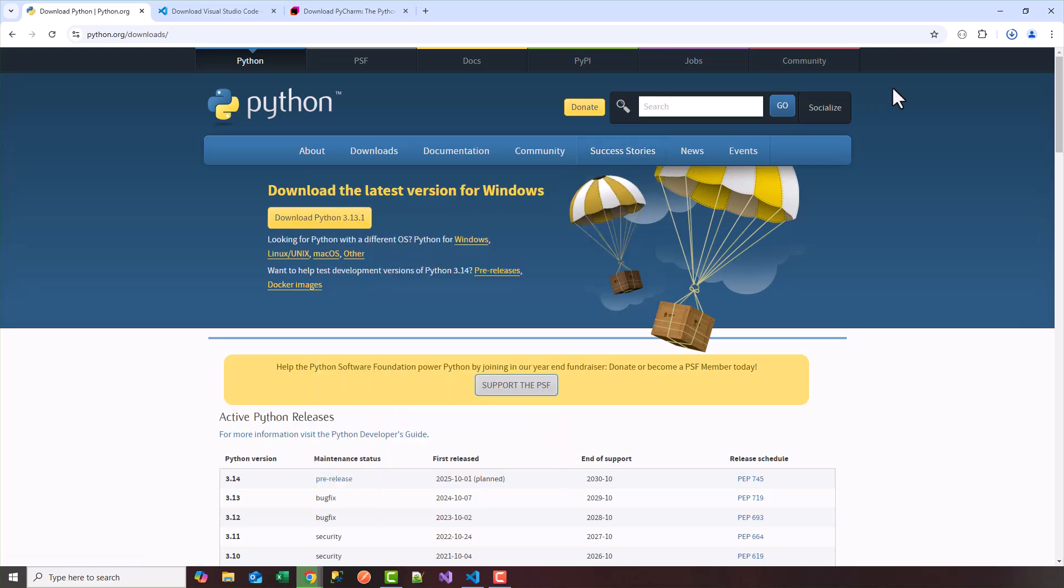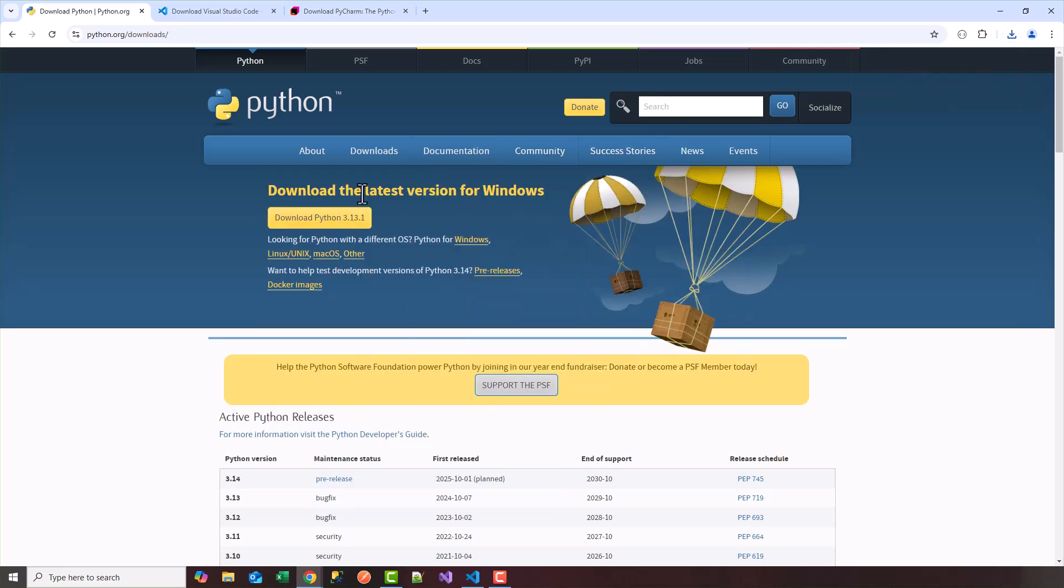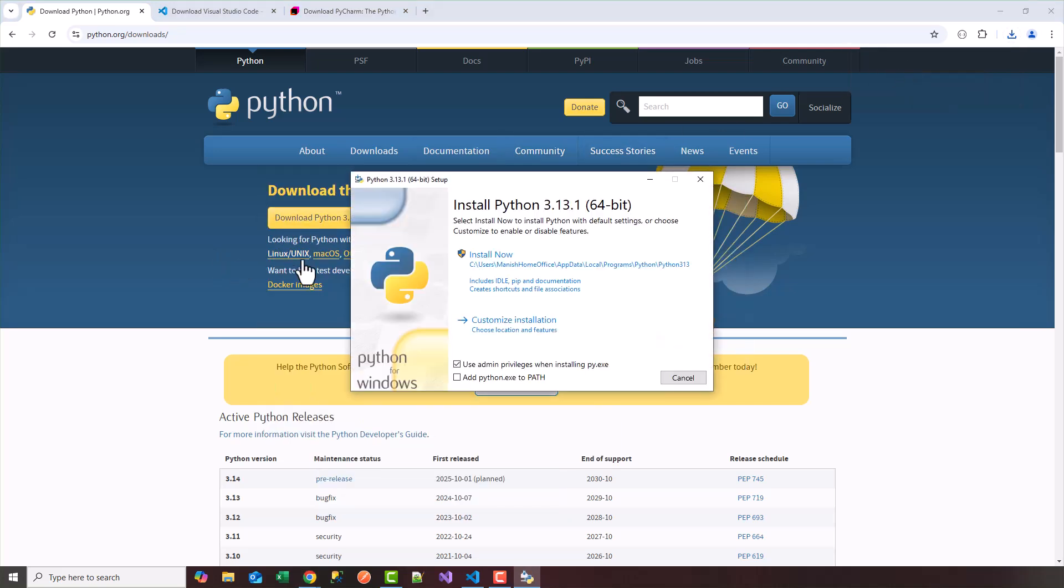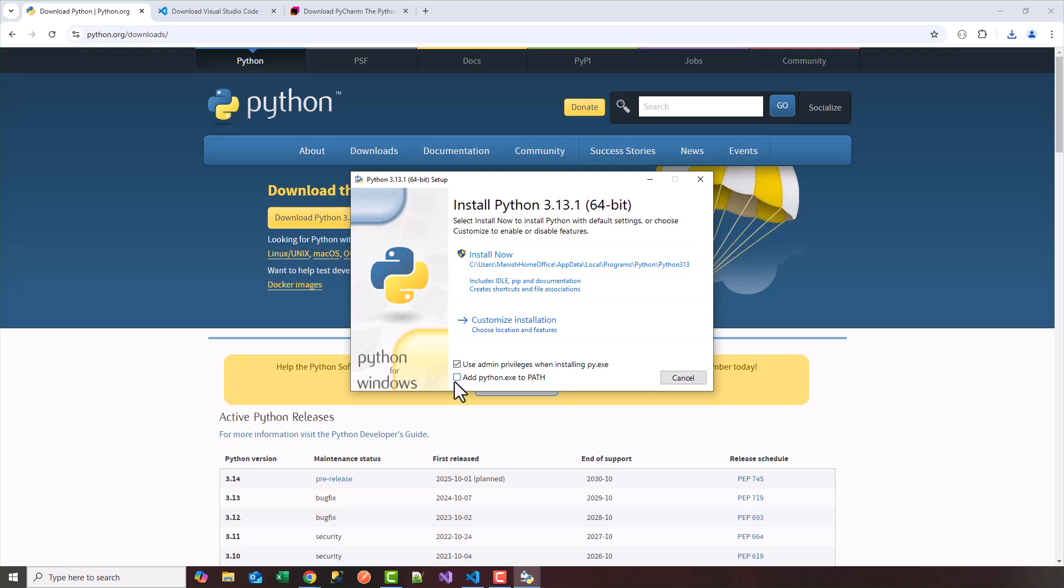As soon as it's downloaded I'm going to go ahead and install it. So I'm going to double click the executable. It's going to pop up with install Python 3.13.1. And you got to make sure you check off add Python exe to path, so your path variables. So that way Python is seen across your environment. So I'm going to check that off.